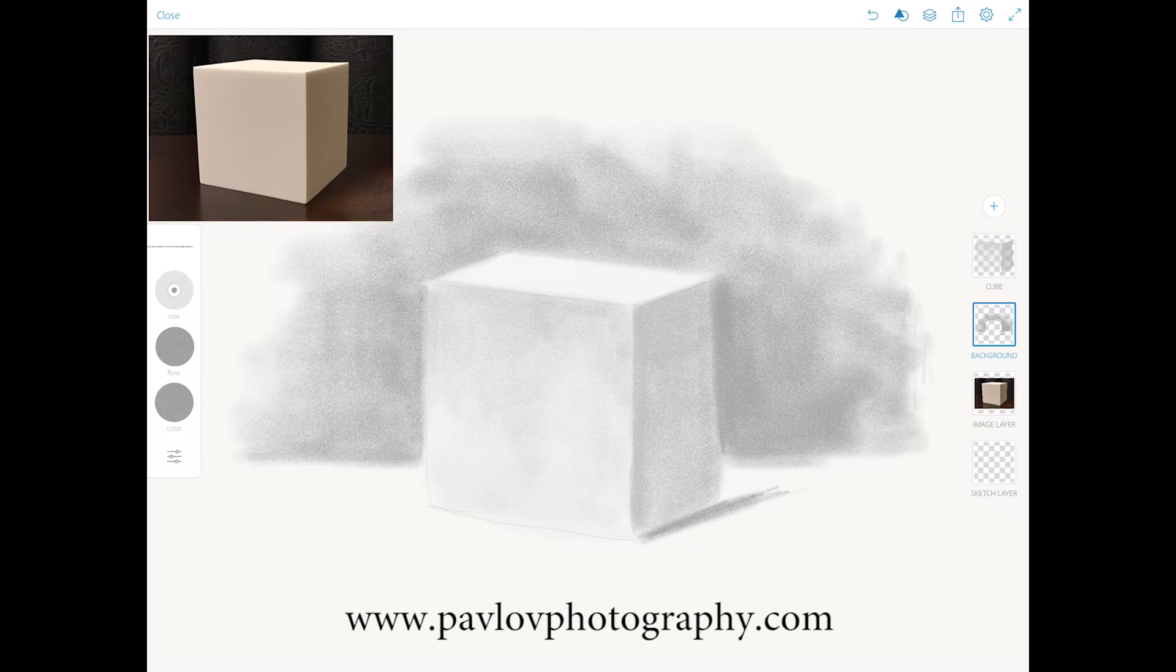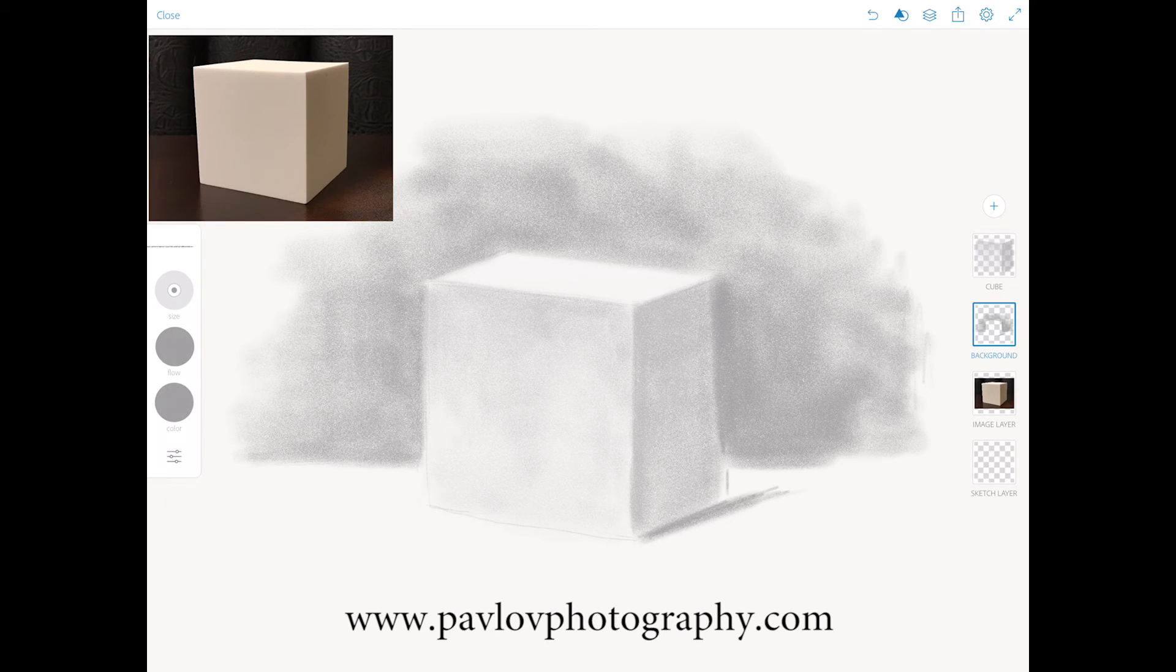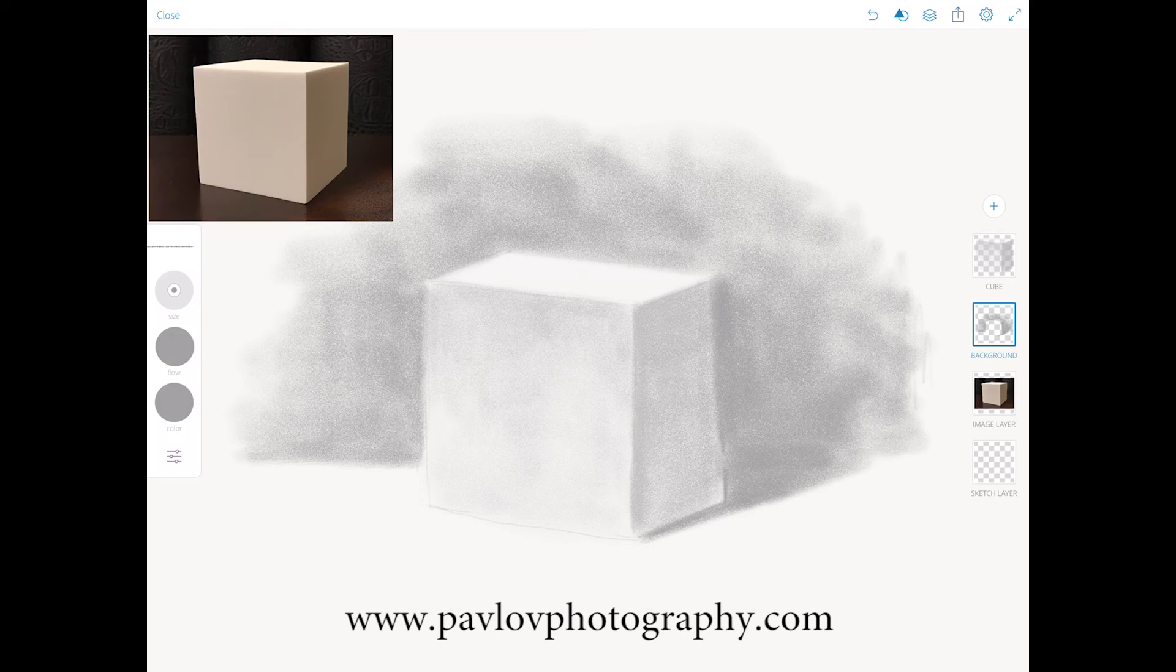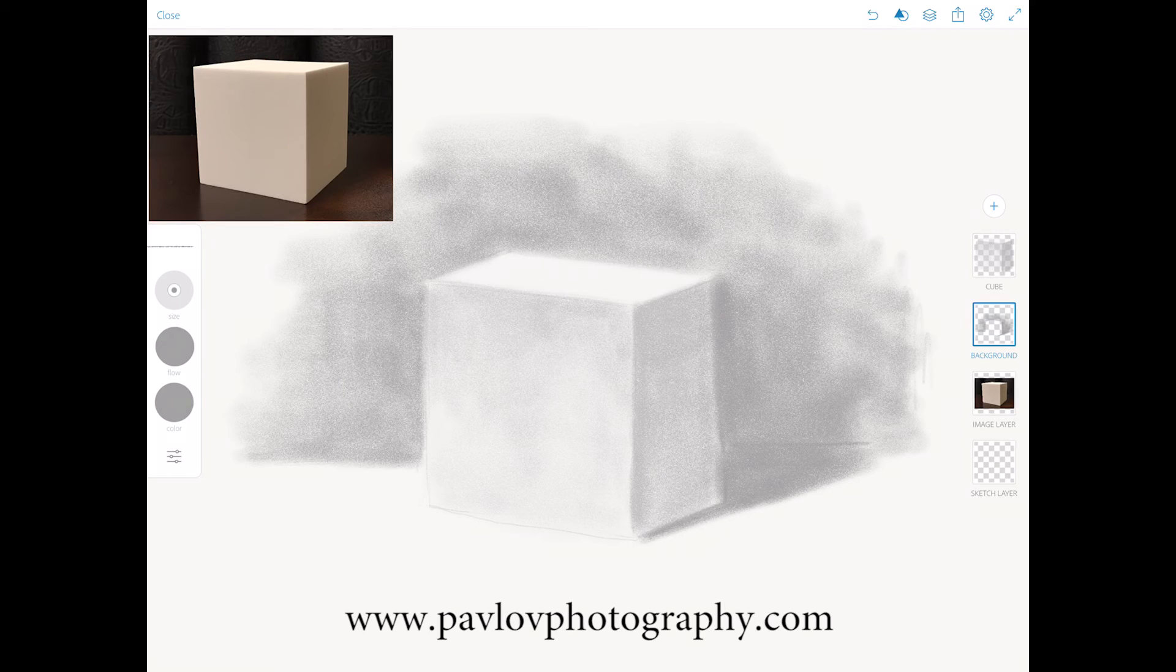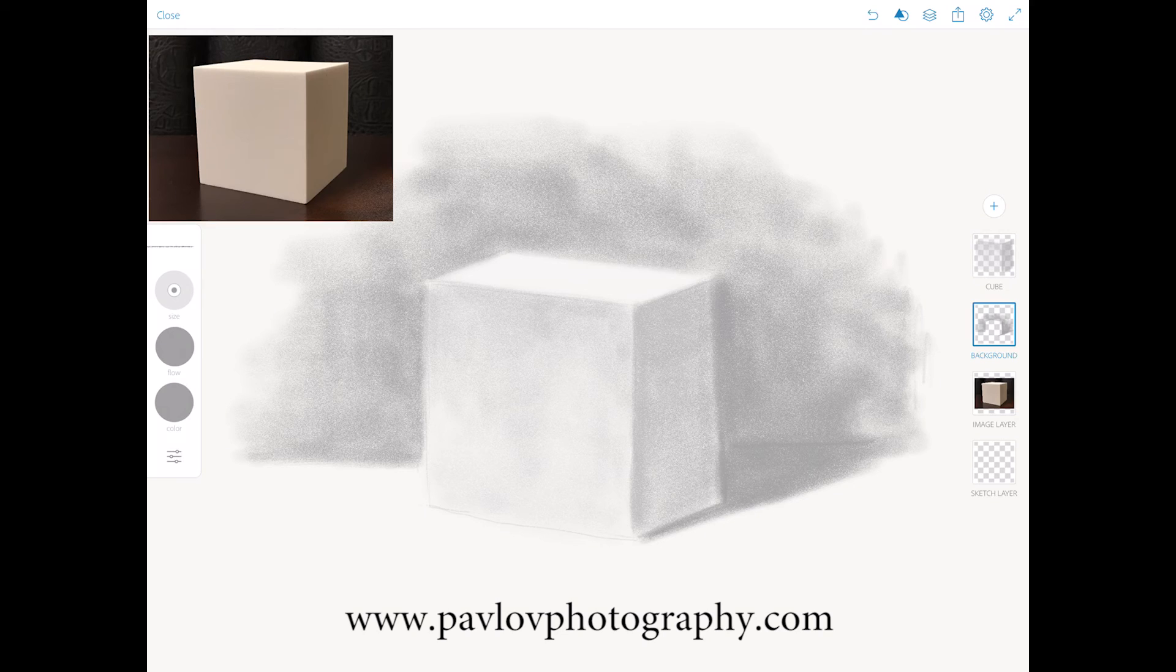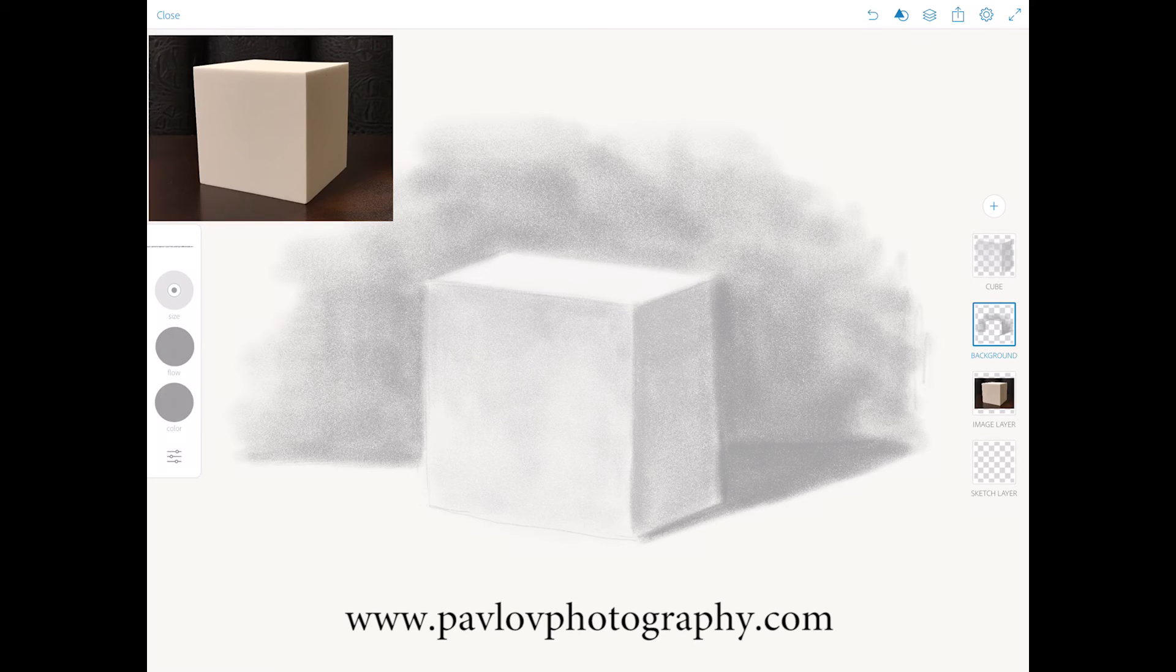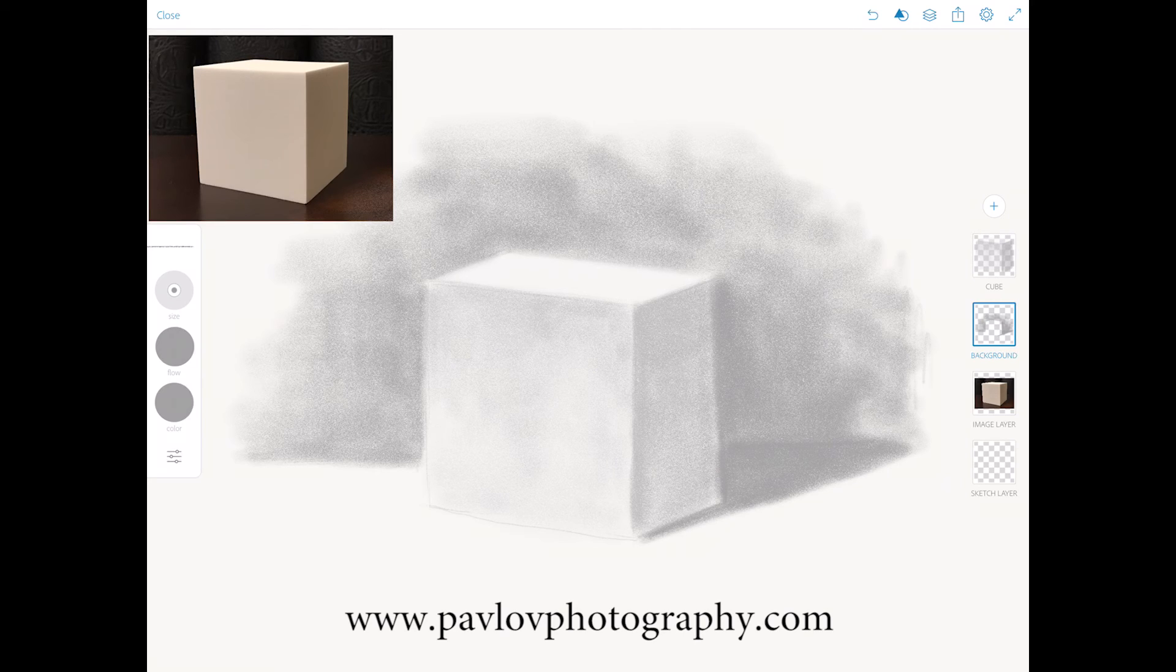Be careful on your light source. You need to understand the darkest and lightest part of your image, of your cube, your object. It's very important. Take your time. I don't want to spend your time more than it's supposed to be, so I'm doing everything in a very quick mode.